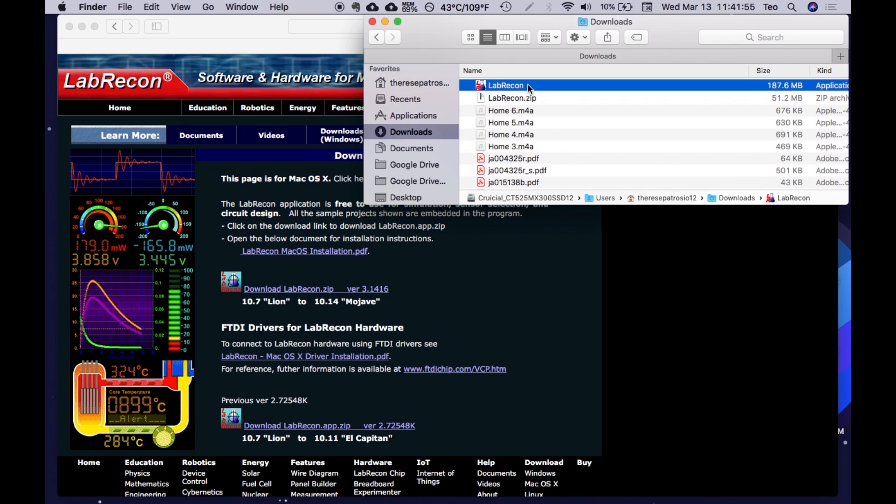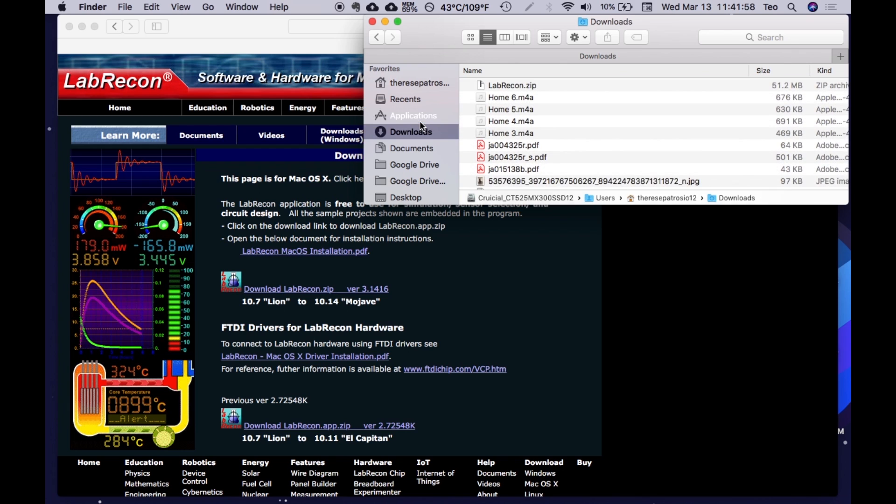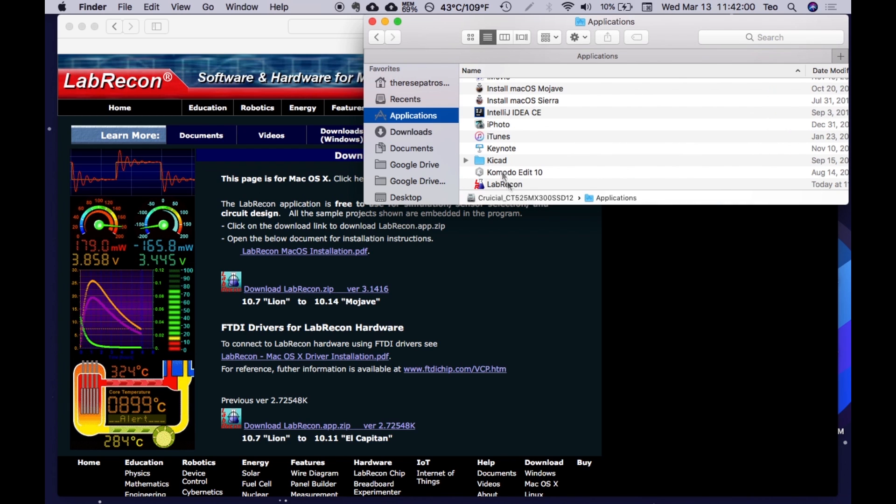From there, you can drag it into your applications folder. Once you are there, you can click on the application to run it.